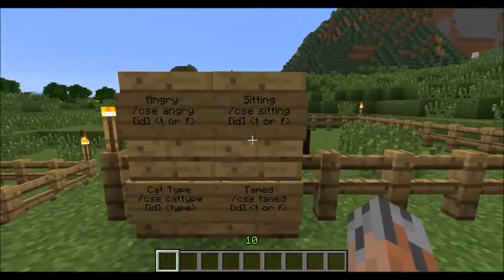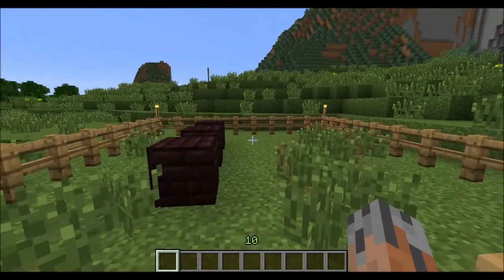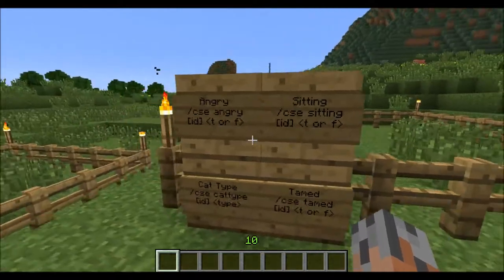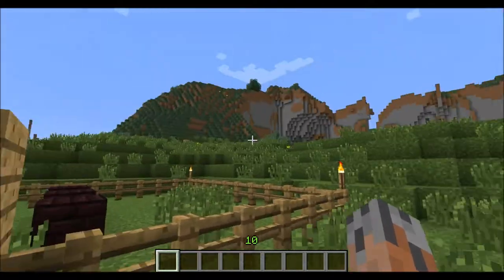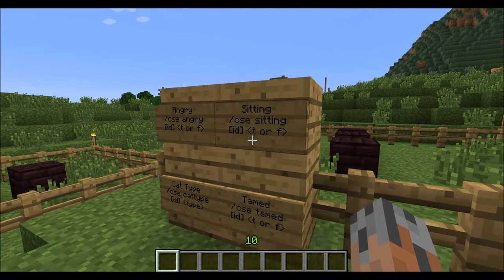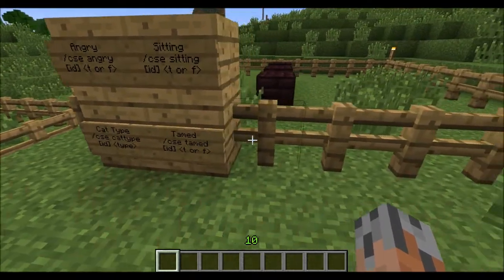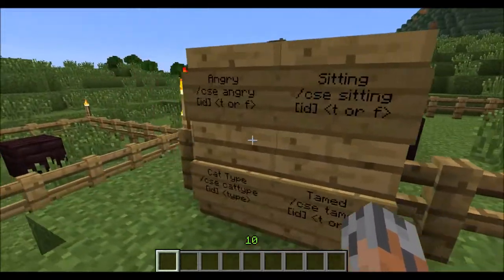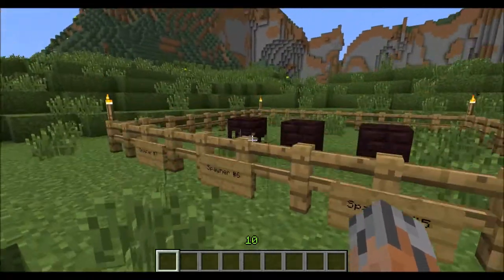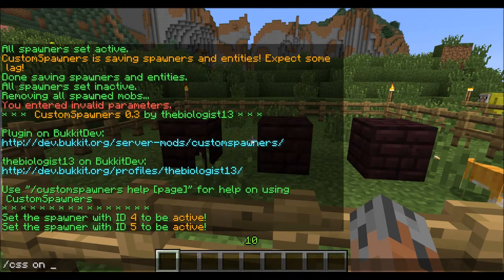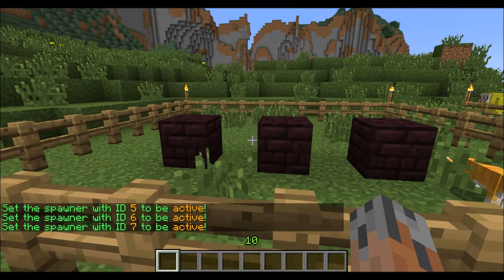We also have a bunch of different properties that relate to different tamed mobs and stuff like that, like wolves and ocelots. You can set them angry, you can set them sitting, you can set cat type, or you can set them tamed. Right here, I have three spawners to demonstrate that — I believe they are 5, 6, and 7. So we just do slash CSS on 5, 6, and 7.